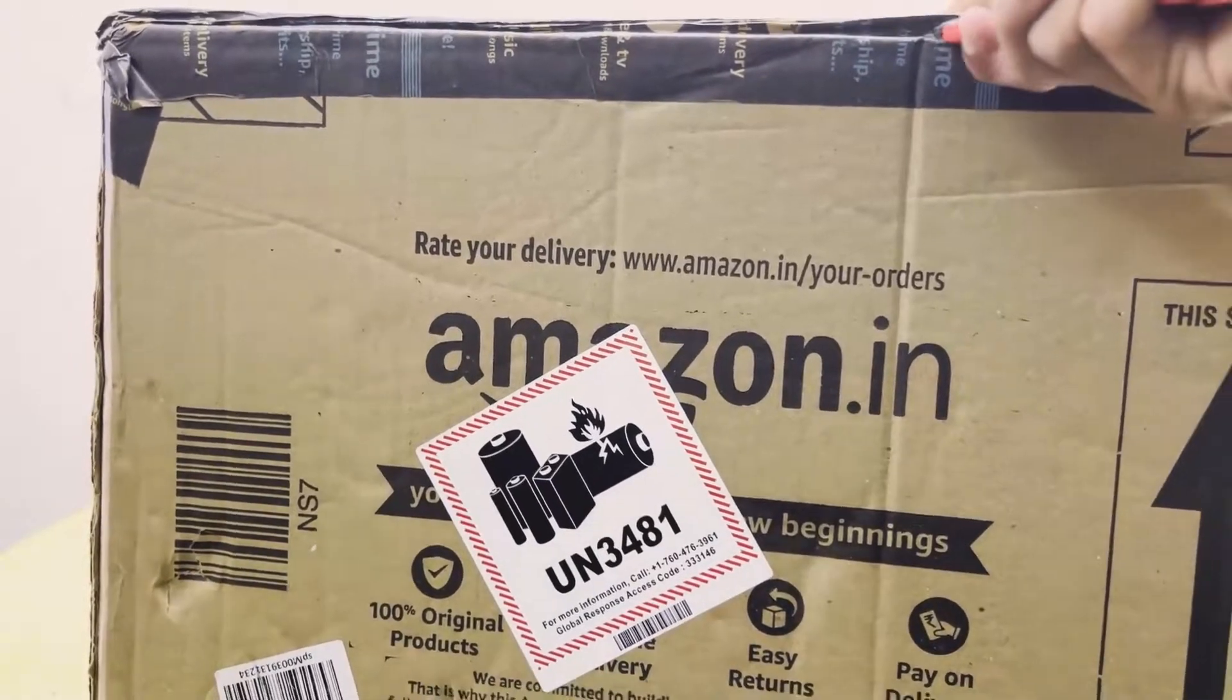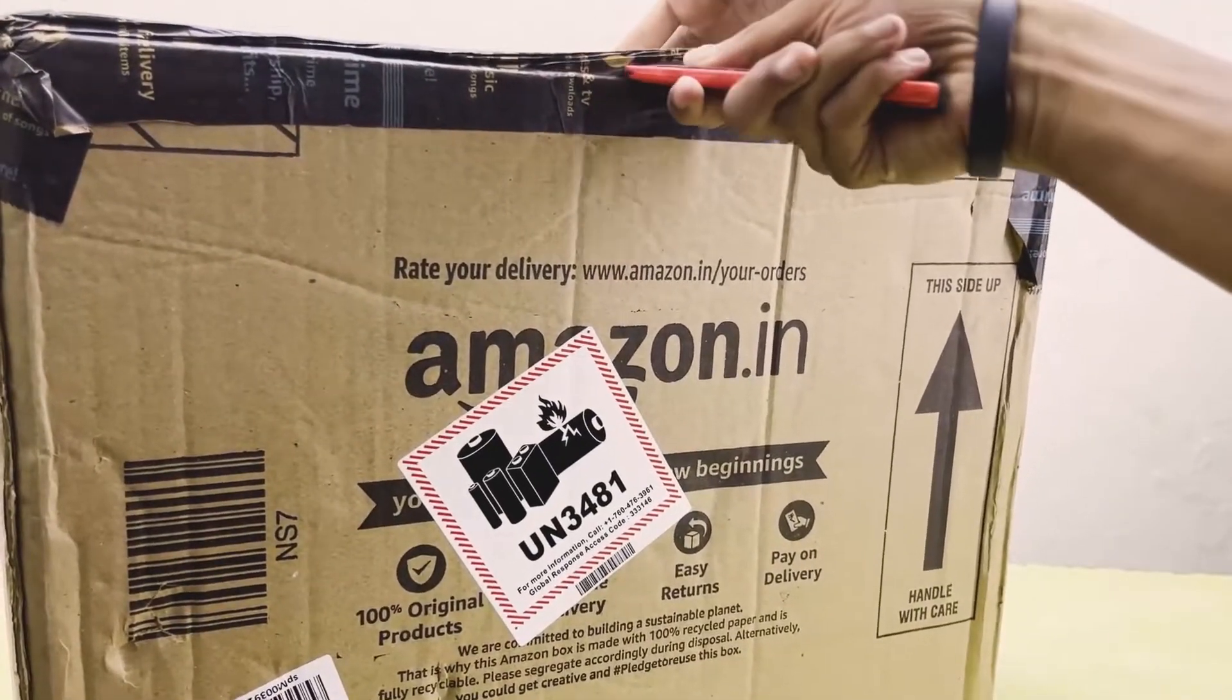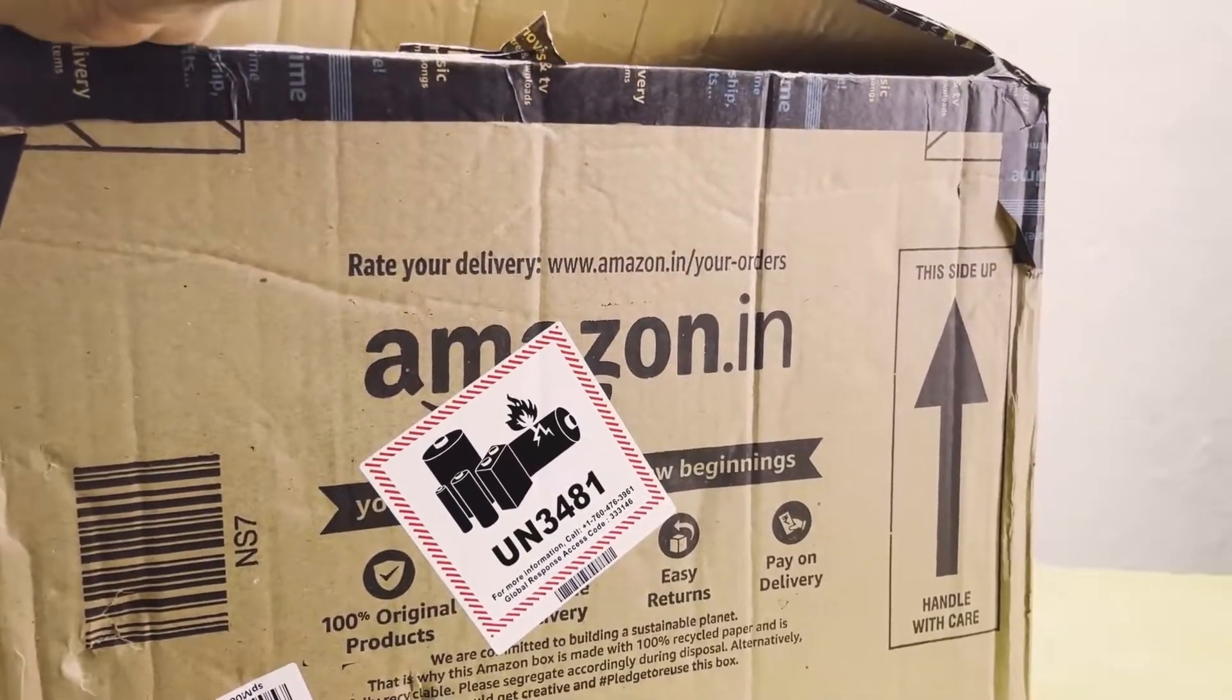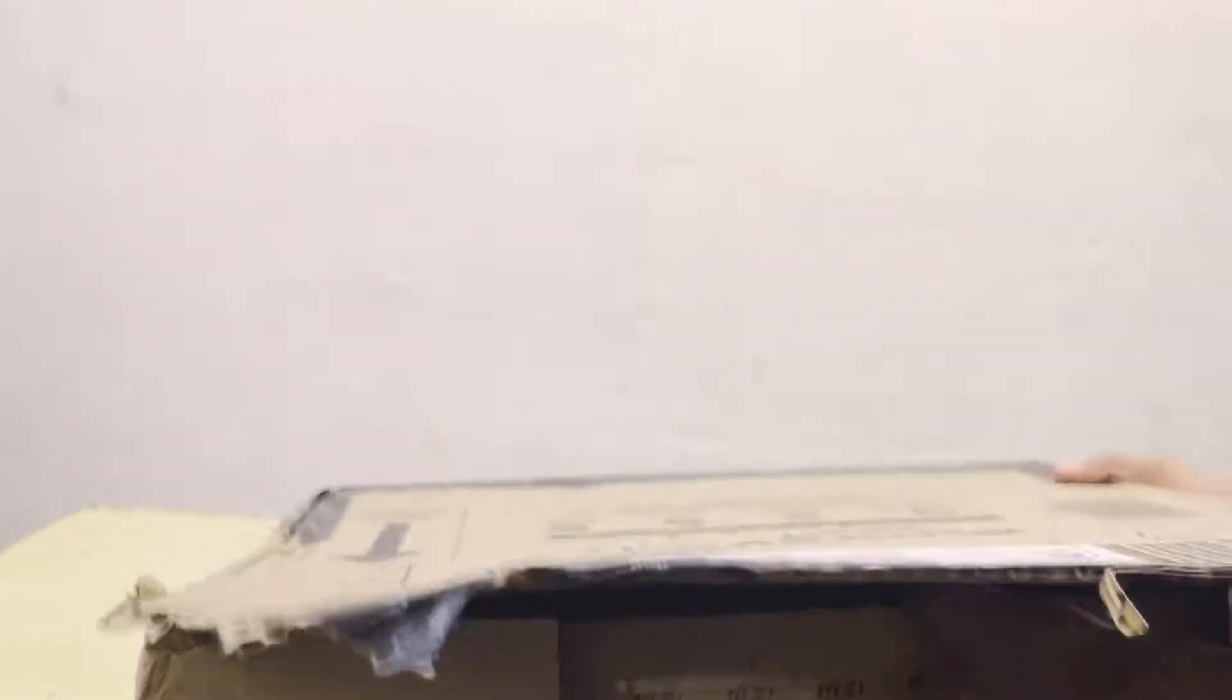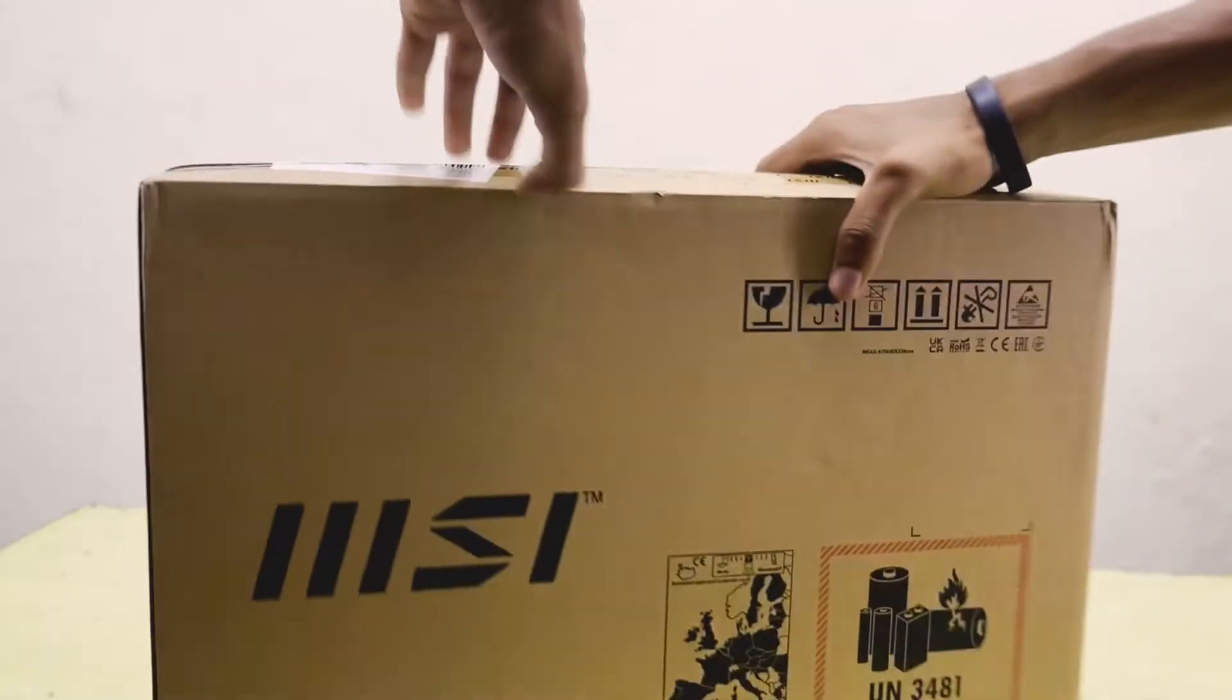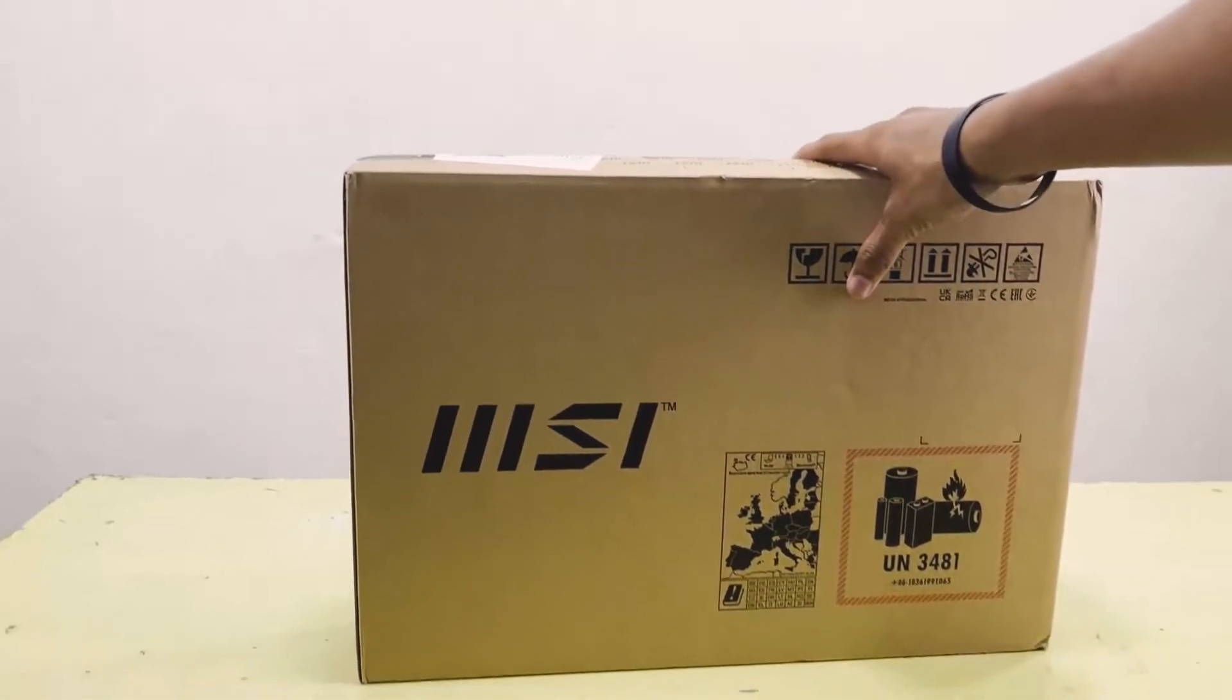I'm literally quite excited. Here we can see there is another cardboard from MSI inside. You can see MSI right here. This is the cardboard from MSI. Let me adjust the frame for you guys.